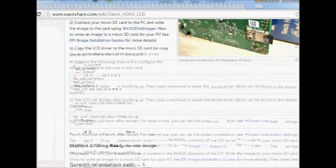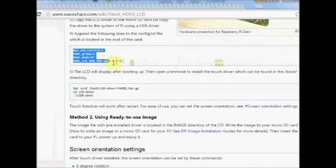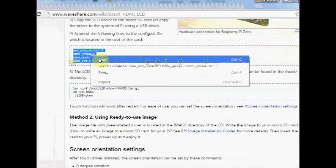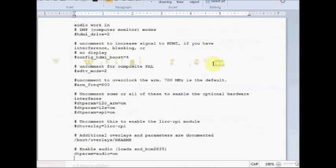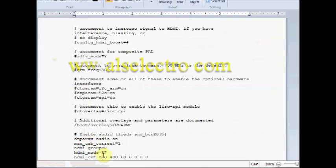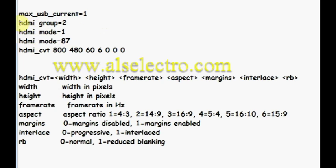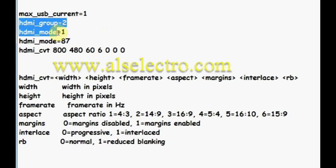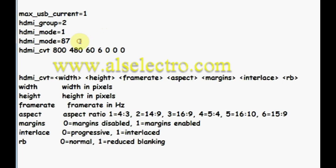Add these 5 lines to the end. HDMI group equal to 2. Max USB current is set as 1 to make the USB port provide 1.2 ampere current. HDMI group is set as 2 and then mode as 1. For supporting HDMI modes that are not from the official CEA or DMT list of modes, you set the HDMI mode to 87.